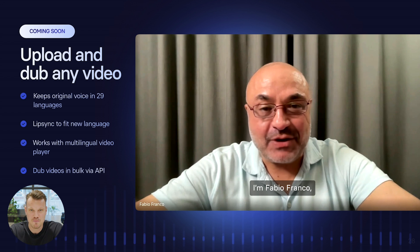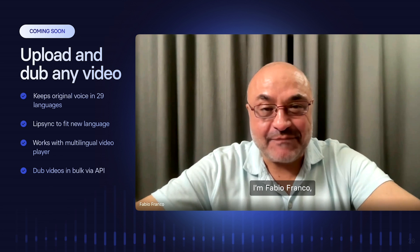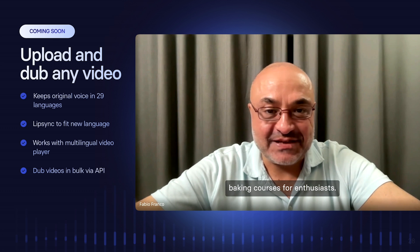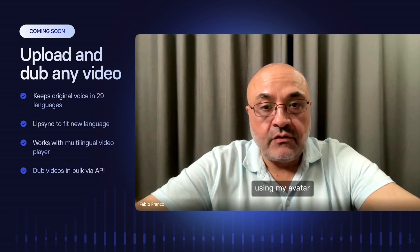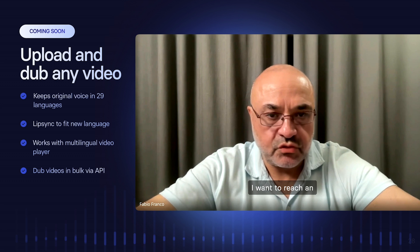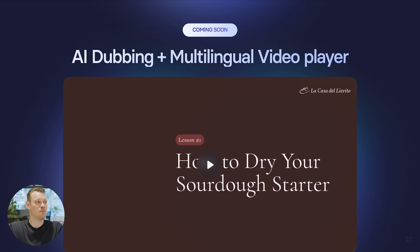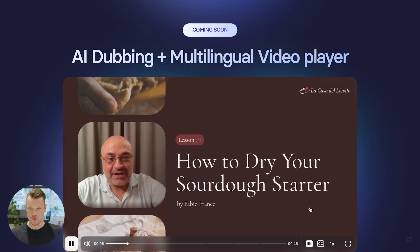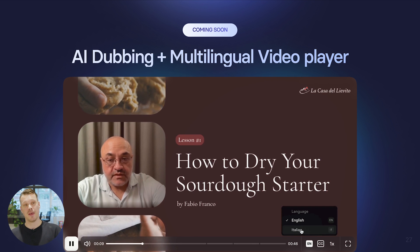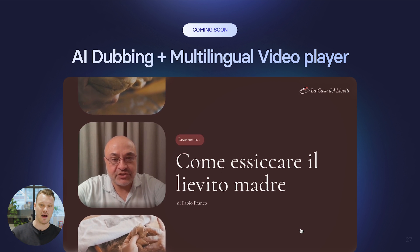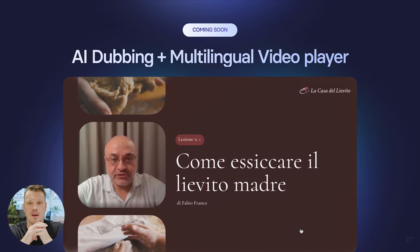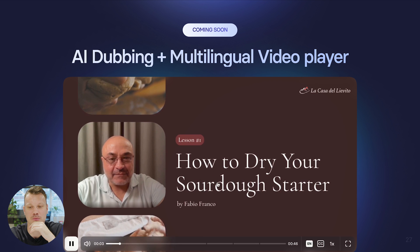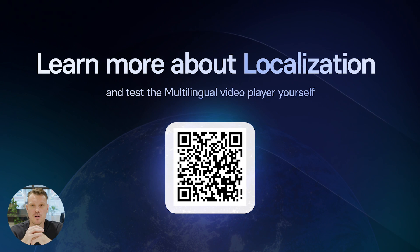Let's see what this looks like for Fabio, our baker from Italy trying to reach a more global audience. Here's Fabio dubbed in English: "I'm Fabio Franco, I come from Rimini, and my profession is teaching online baking courses for enthusiasts. One of my ideas is to create recorded courses using my avatar that speaks English. One of the first things I want is to reach an audience not just of Italians." So with this new workflow, Fabio can have one player on his website containing all the different language versions, the audience gets served the correct language automatically, and Fabio can go back in and update content without having to fiddle with lots of files and links and embedded players all over the place.